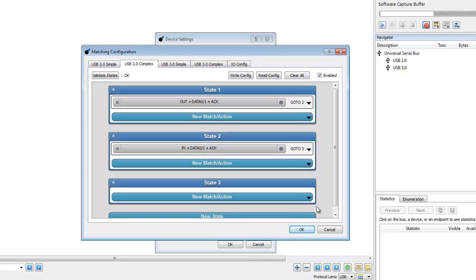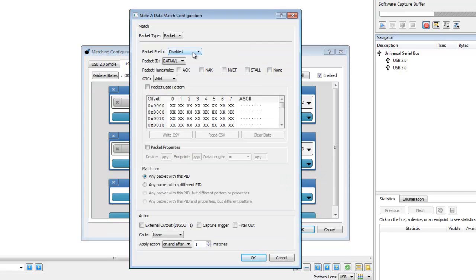We will configure the second data match to detect the failure condition for the test unit ready command, which will trigger the capture.